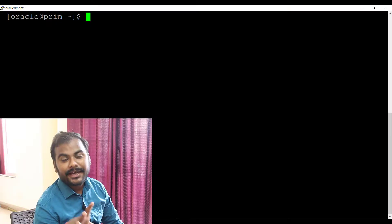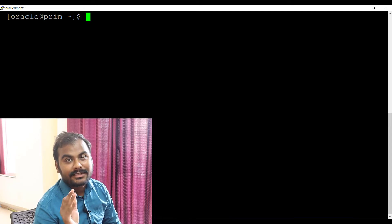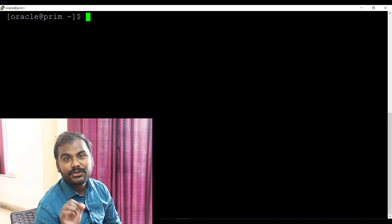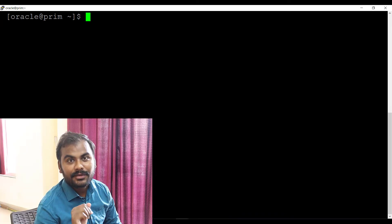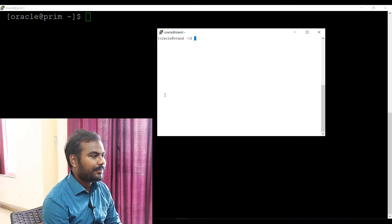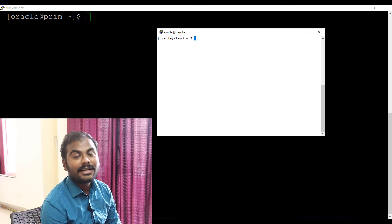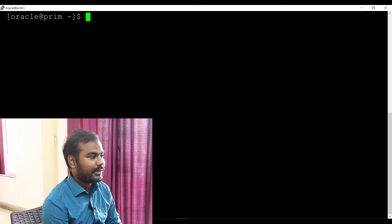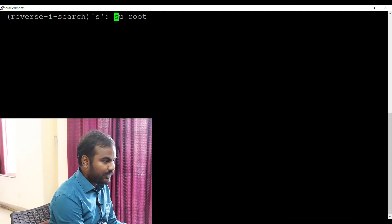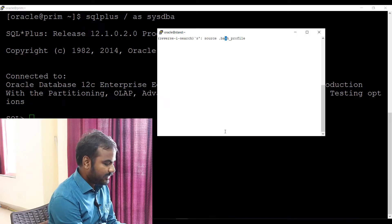Let's go to my screen and see how you can do the Oracle database health check for the Oracle Data Guard environment. Right now on my screen you can see there are two screens — one black screen and one white screen. The black screen is my primary database server and the white one is my standby database server. I'll show you how to do the database health check by connecting to the SQL*Plus utility.